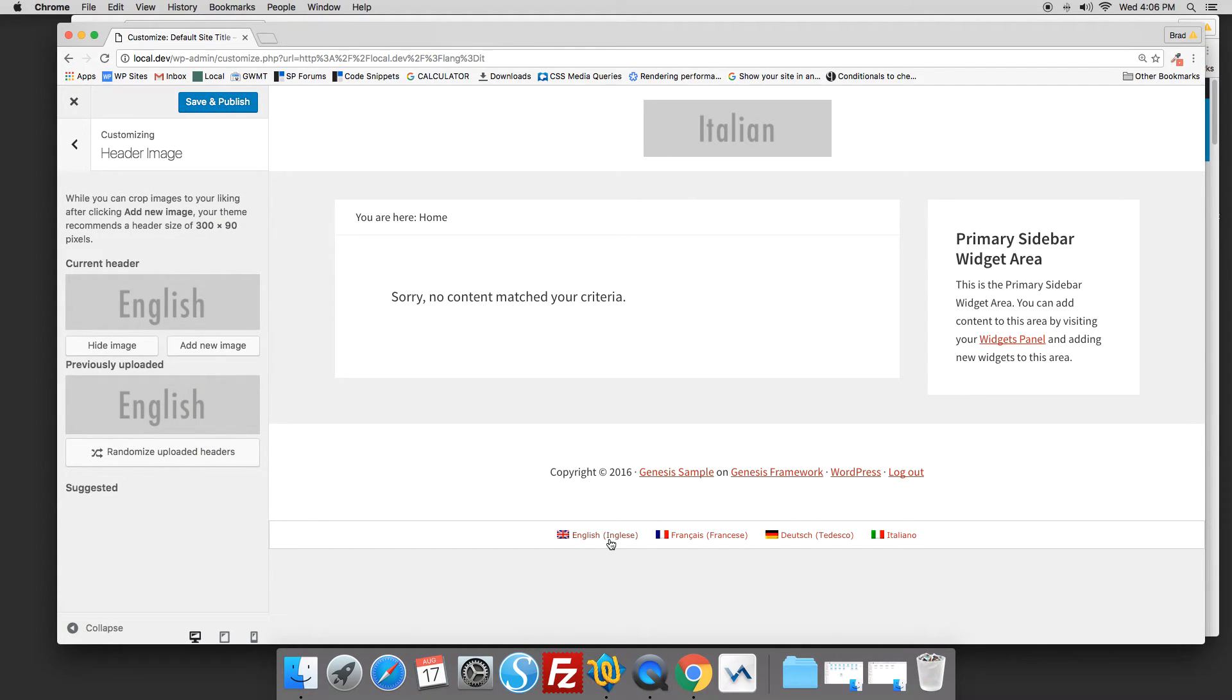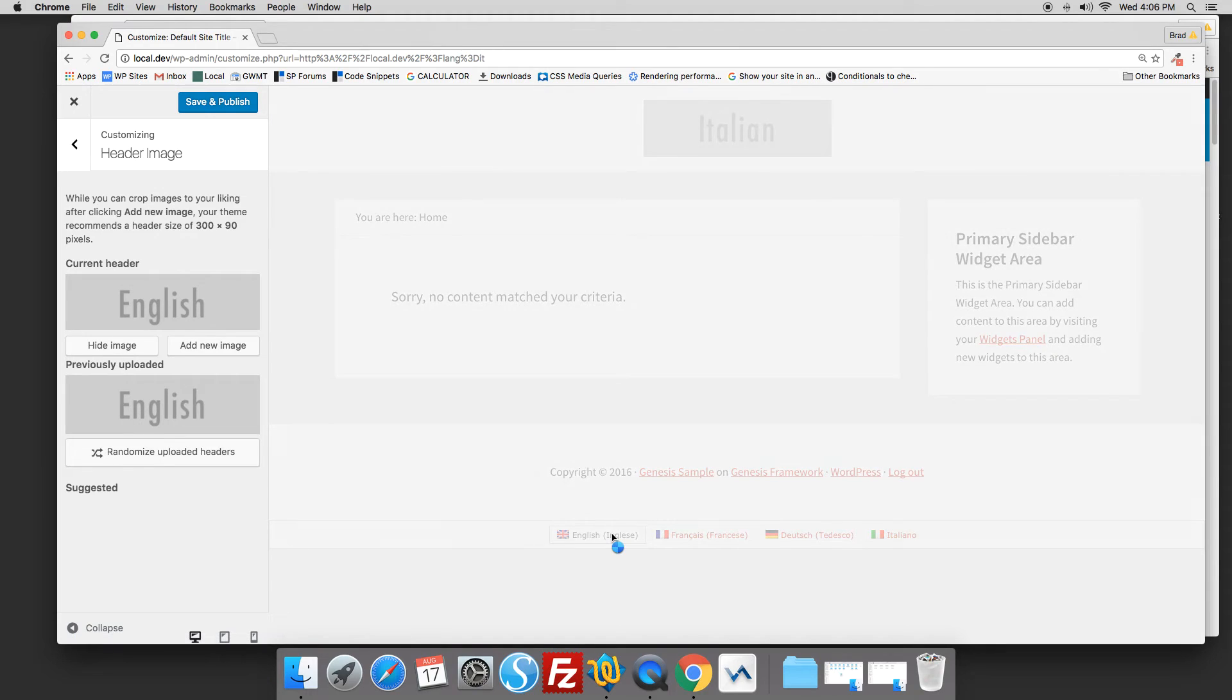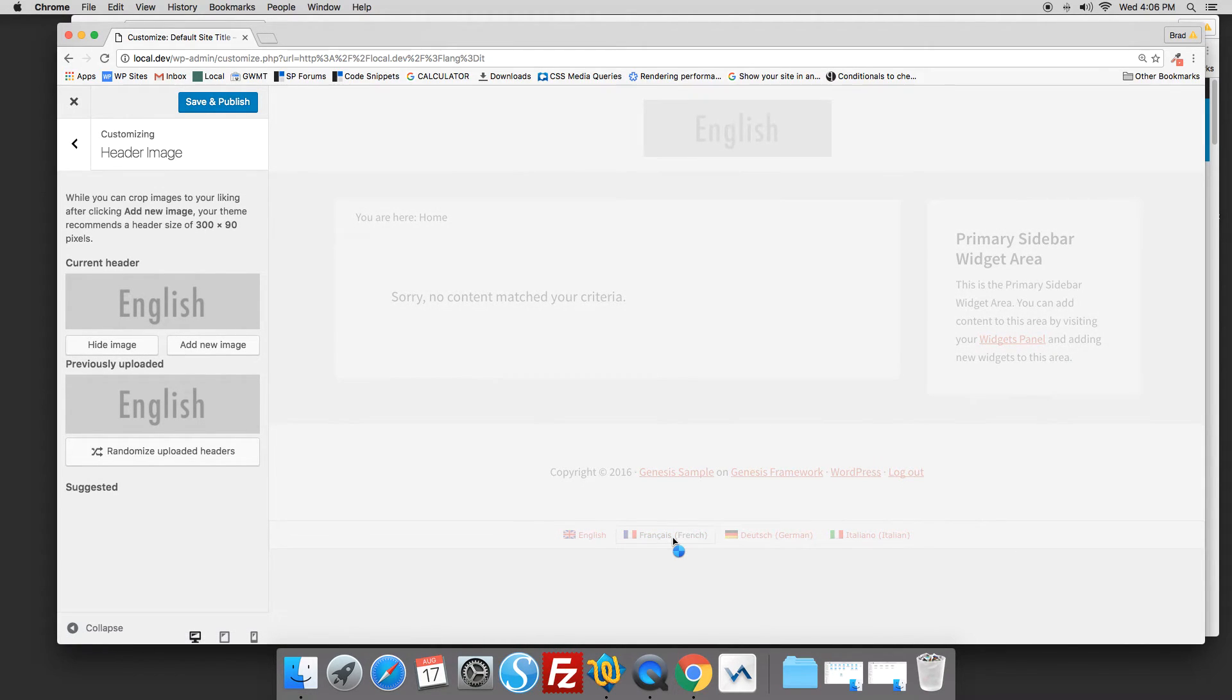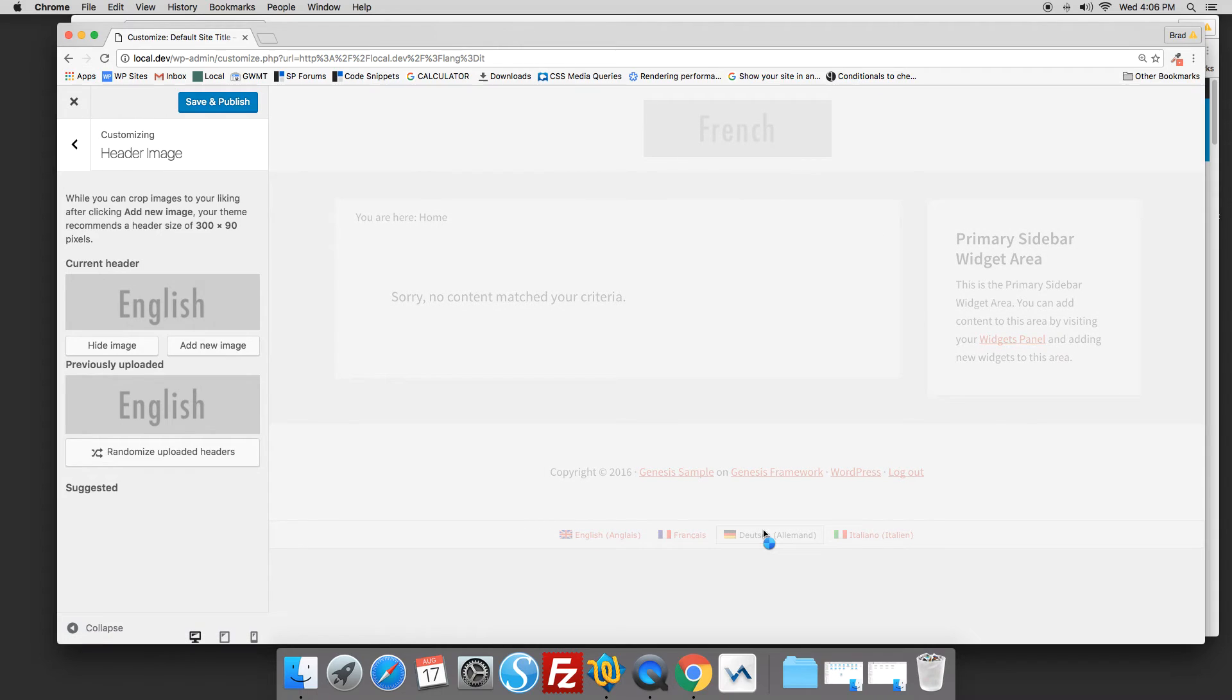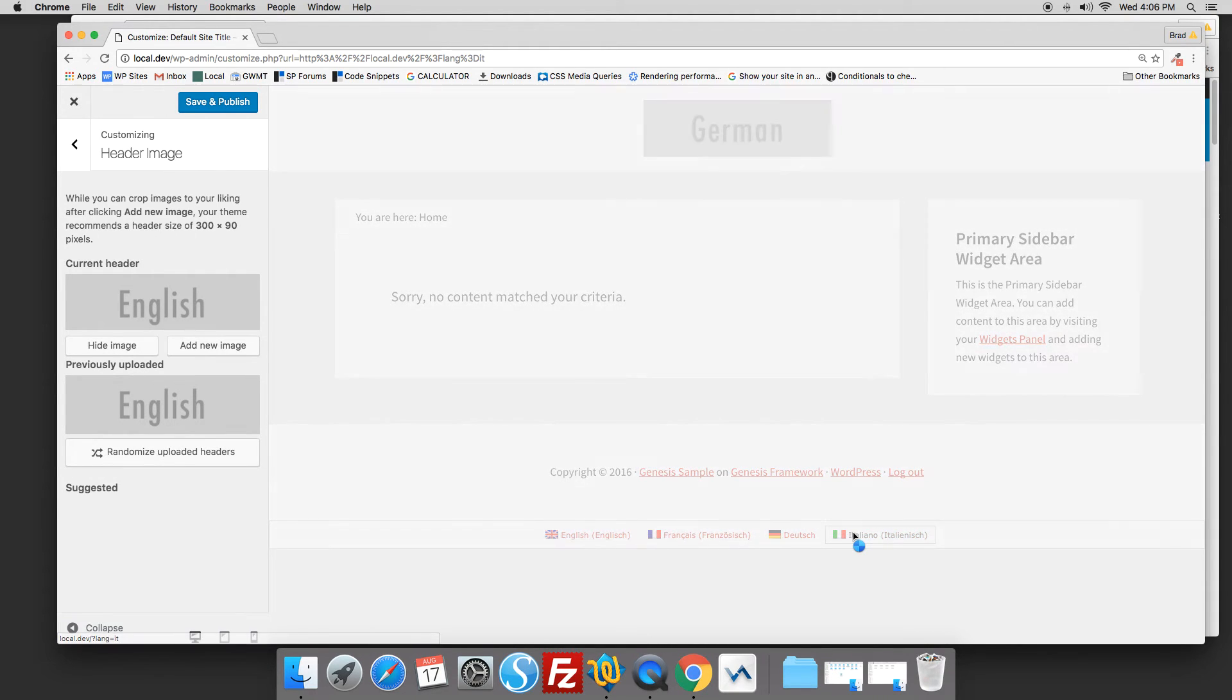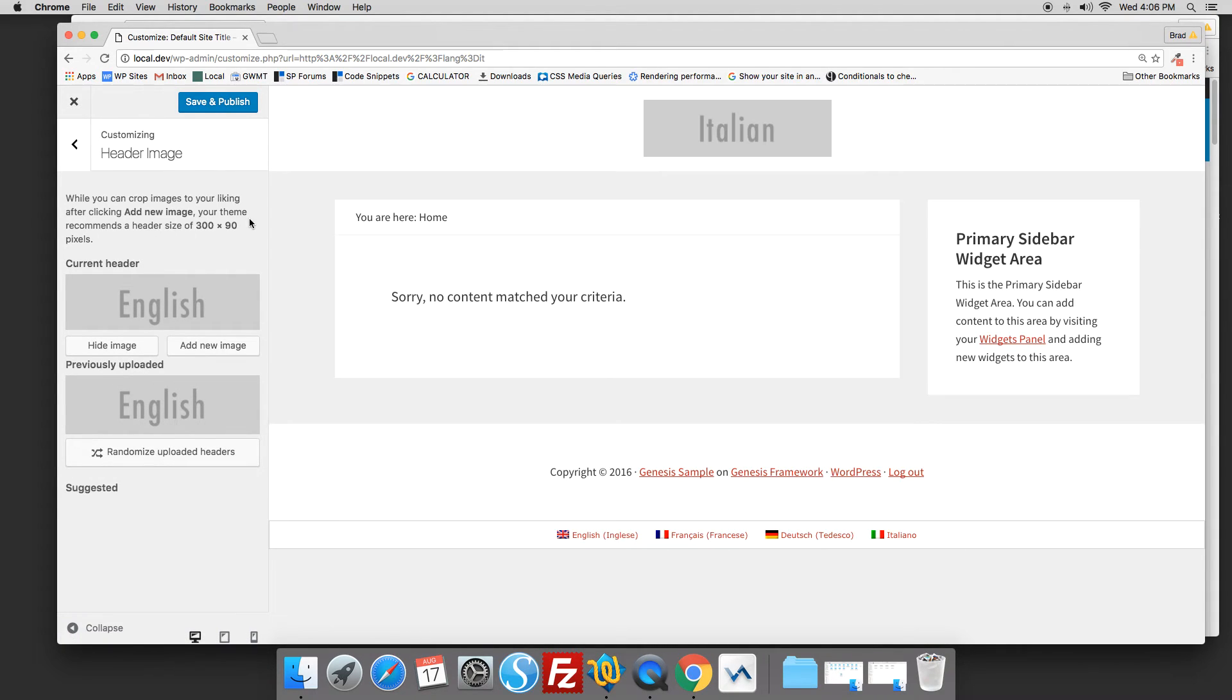If we click on English, we get English, French, German, and Italian.